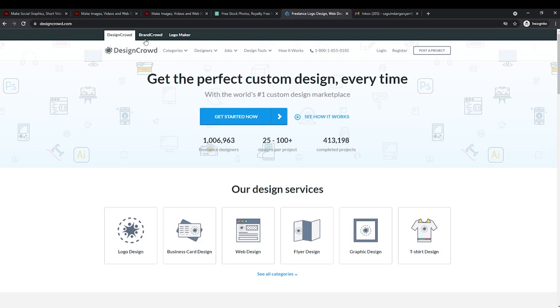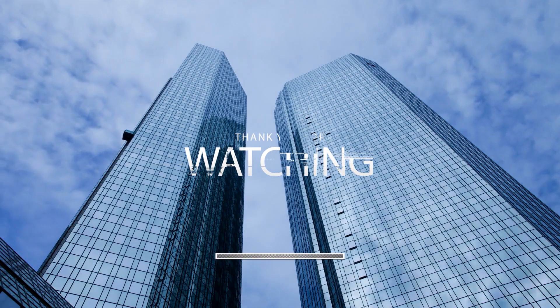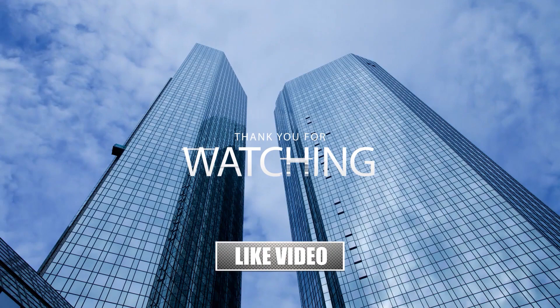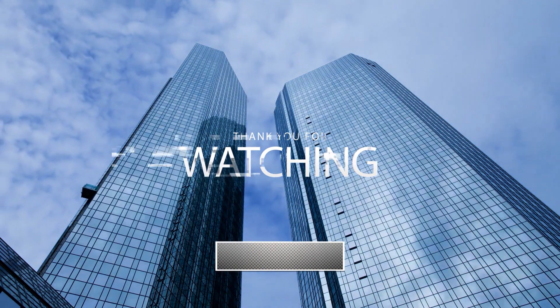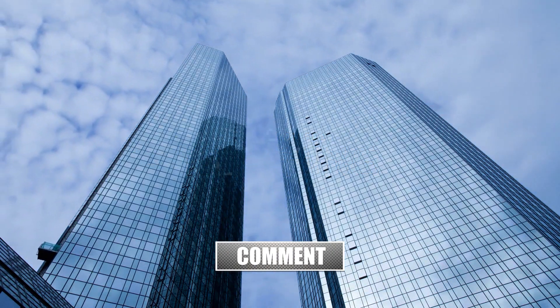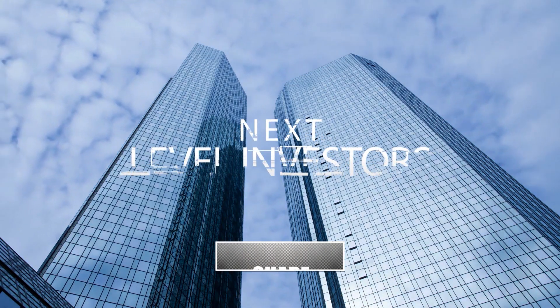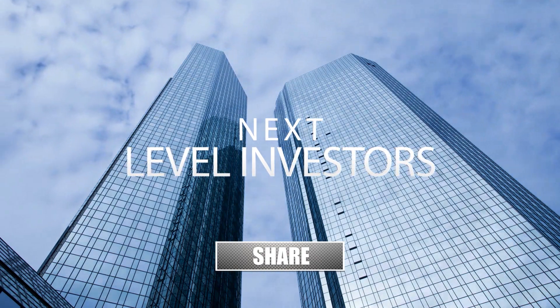And that's it for today's video. If you've learned something from this video, don't forget to hit the like button and subscribe to the Next Level Investor's YouTube channel. As always, if you have any concerns or questions, please leave them in the comment section down below. Thank you so much for sticking around guys, and I'll see you in the next video!